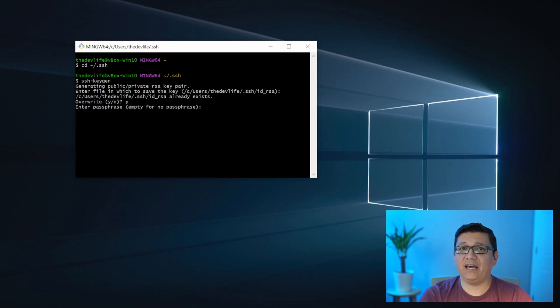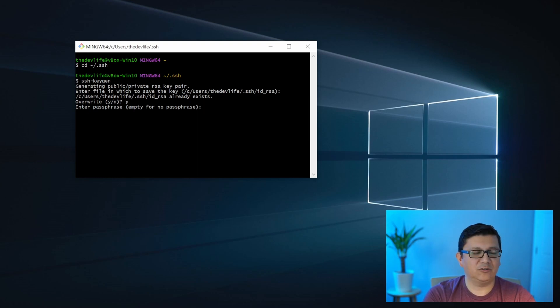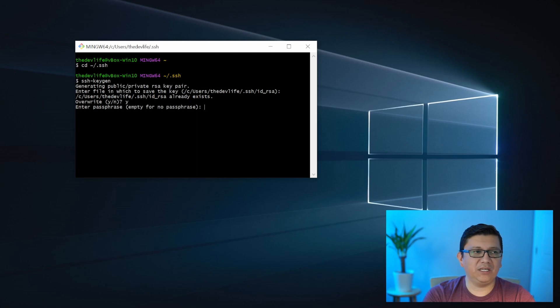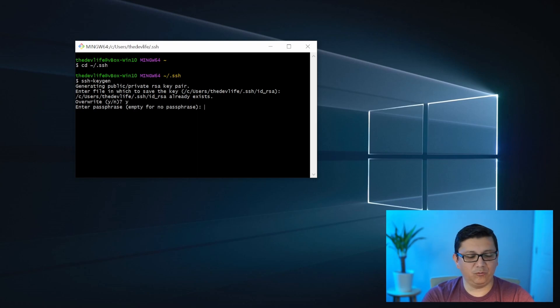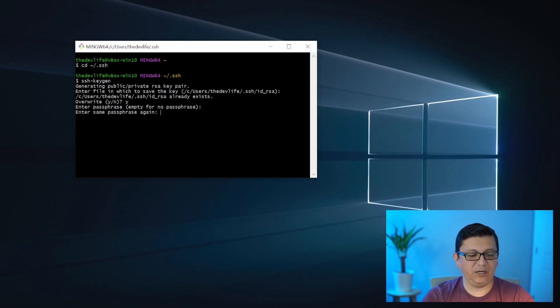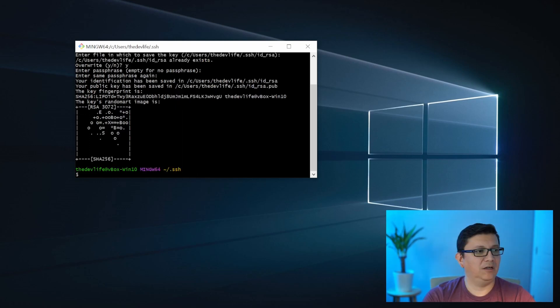But if this is the first time that you run through this exercise or the first time you generate an SSH key, you shouldn't run into this prompt. The next thing it will be asking for is a passphrase. So go ahead and make, which is sort of like a password. So go ahead and make something up, but make sure that you remember. So write it down or just use something that you will be able to remember.